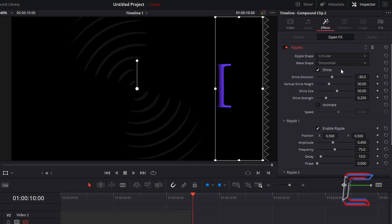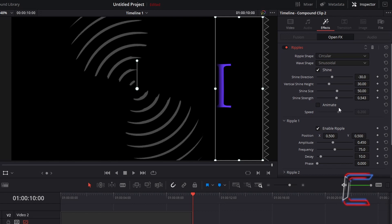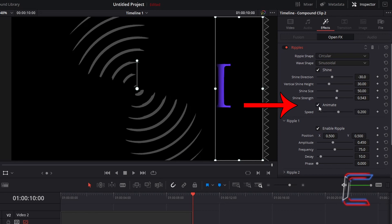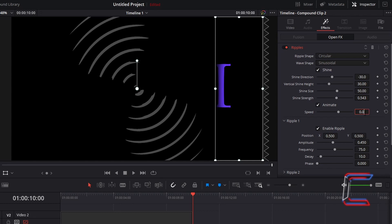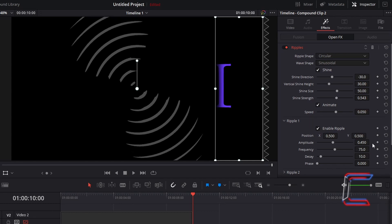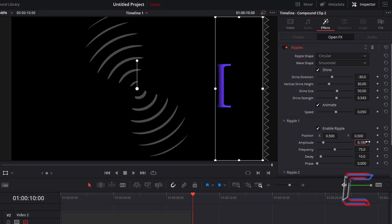To make the shine more significant, increase the shine strength value so that you can see clearly where these will be shown on screen. Tick animate to ensure that the ripples move on screen as the video is played. And to make the ripples move at a gentle speed, decrease the speed value to 0.05. Underneath ripple 1, to reduce the strength of the ripple so that each letter is distinguishable on screen, reduce the value of amplitude to 0.18. To increase the number of ripples which appear on each letter slightly, increment the value for frequency to 80.